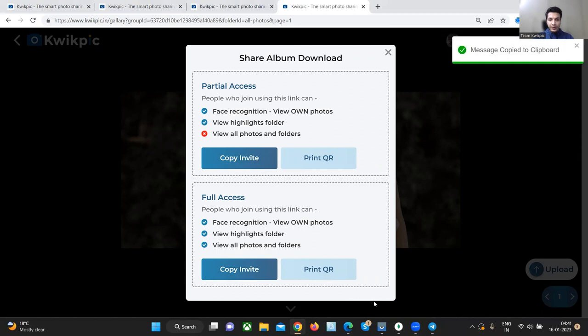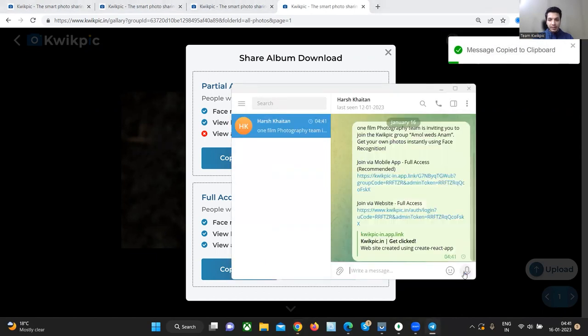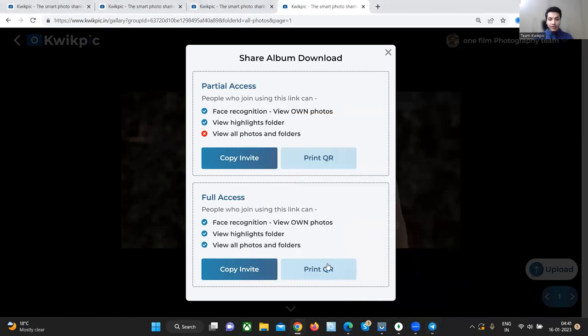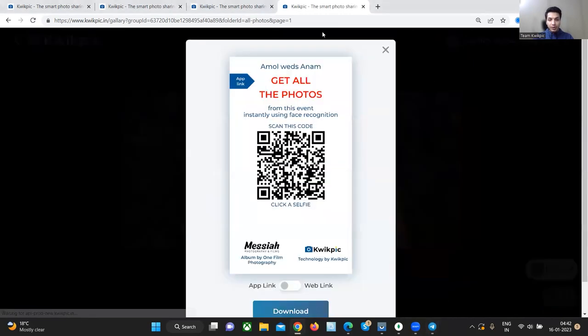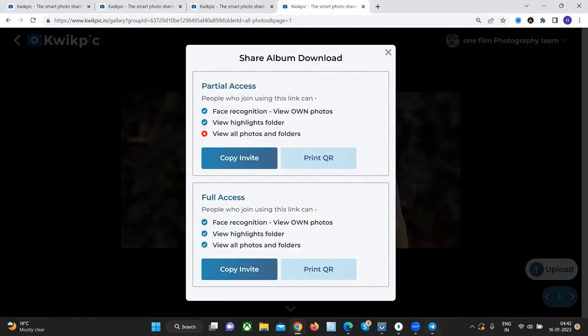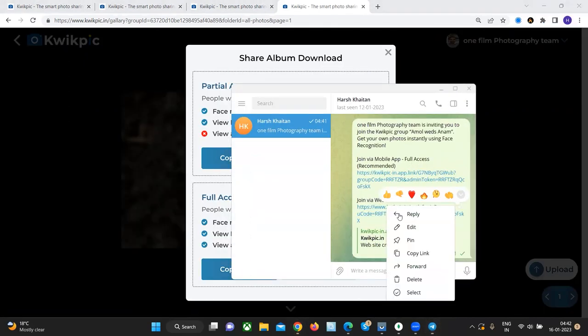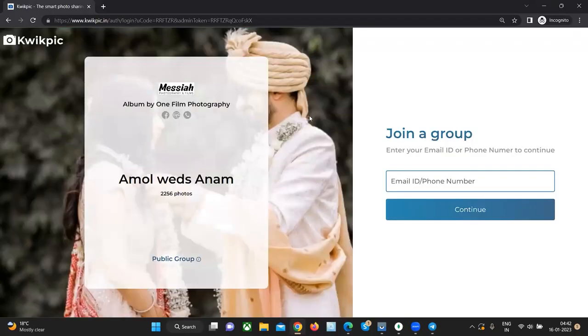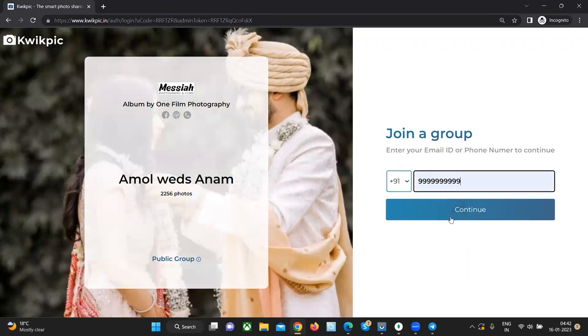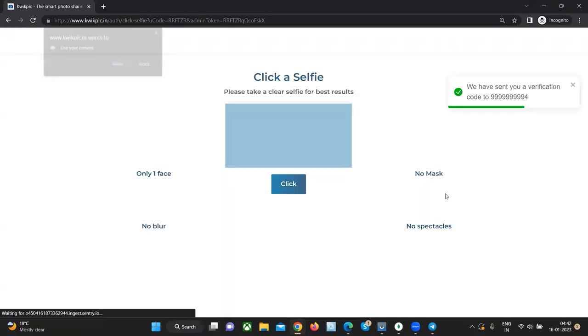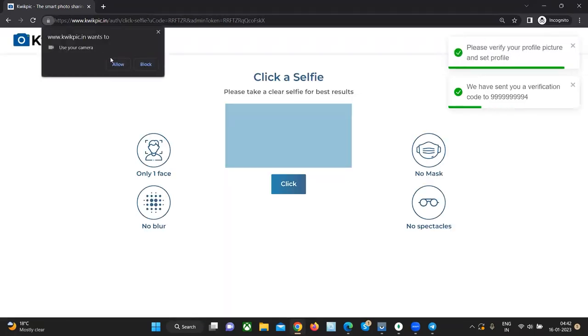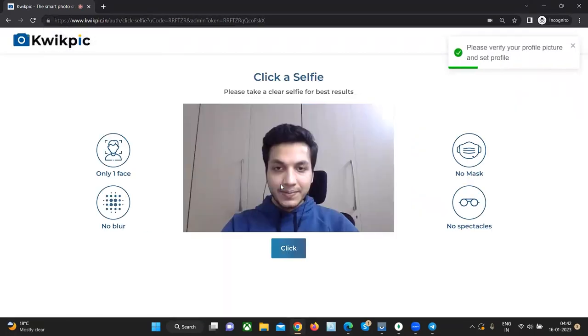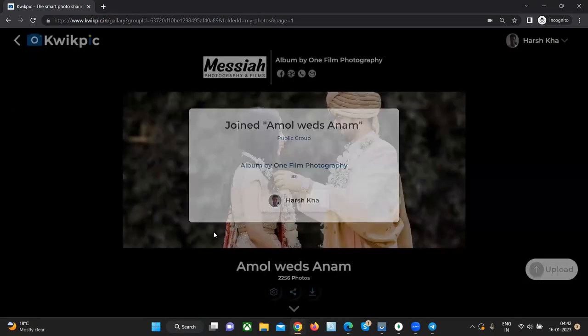So I'll copy the full access invite and send it to myself on Telegram. You could probably send this to your clients on WhatsApp or print the QR code on visiting cards and distribute it on the event. So when your clients will click on this invite, it will open in a new tab just like this and the guests just need to simply enter their number and click a selfie just like this.